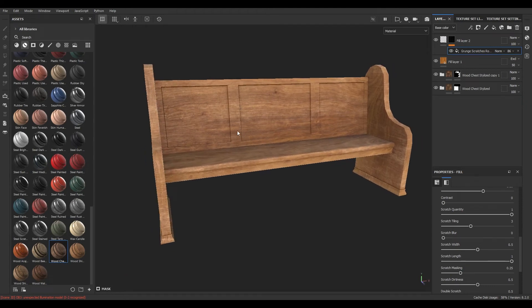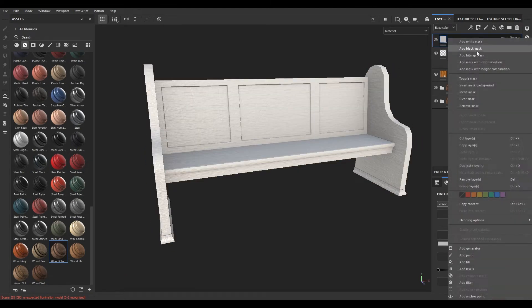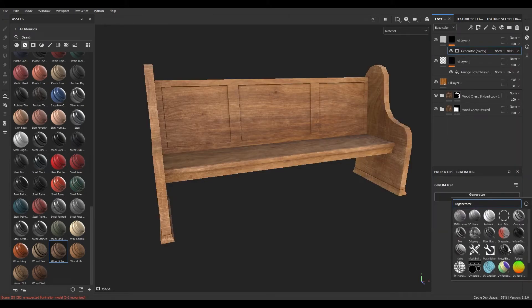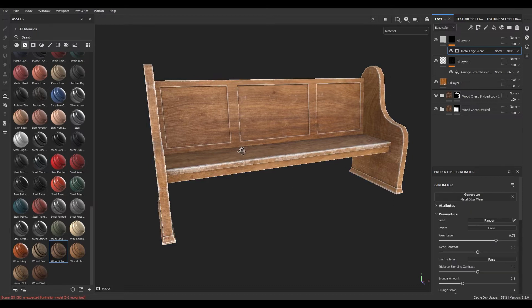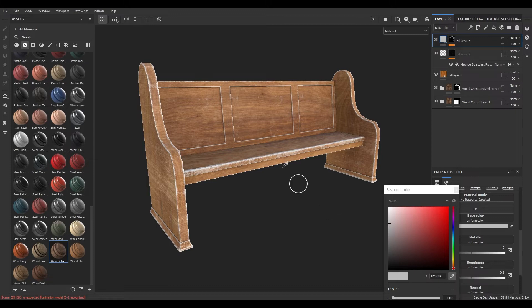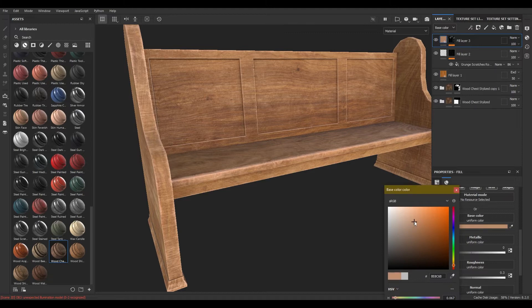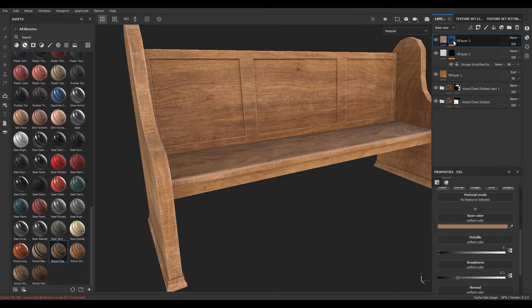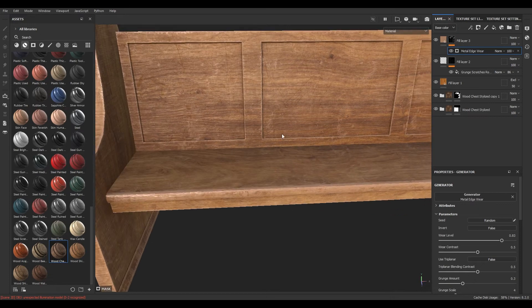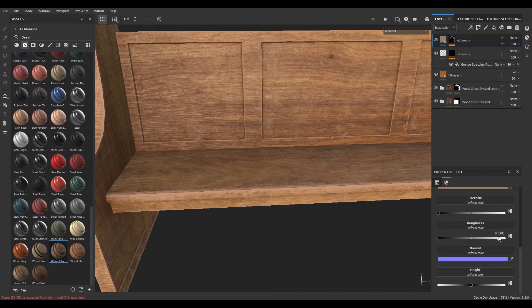We are going to take a new fill layer, add a black mask, then go to the generator and add a Metal Edge Wear. Go back to this layer, go to base color, and change the base color to something like this. Then increase the weld level and add the roughness.